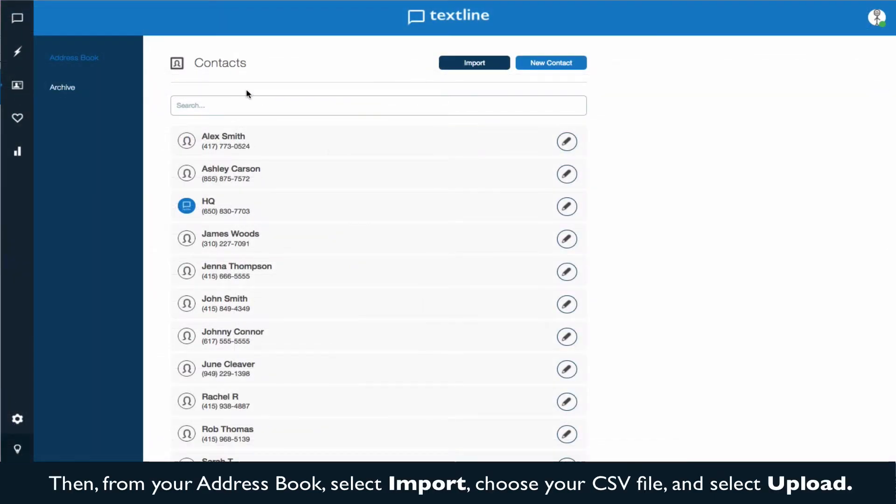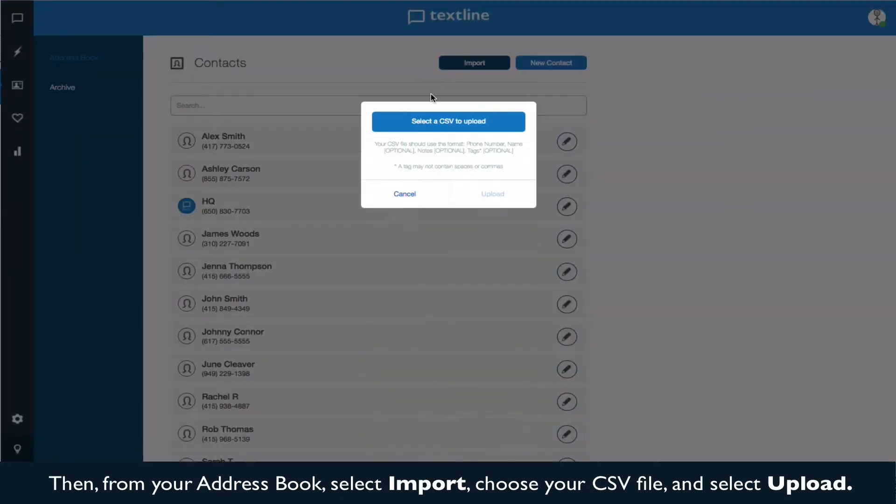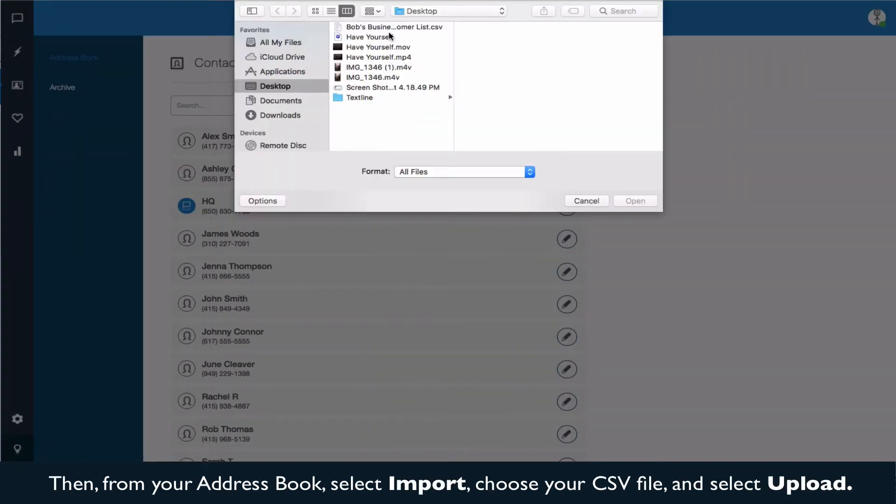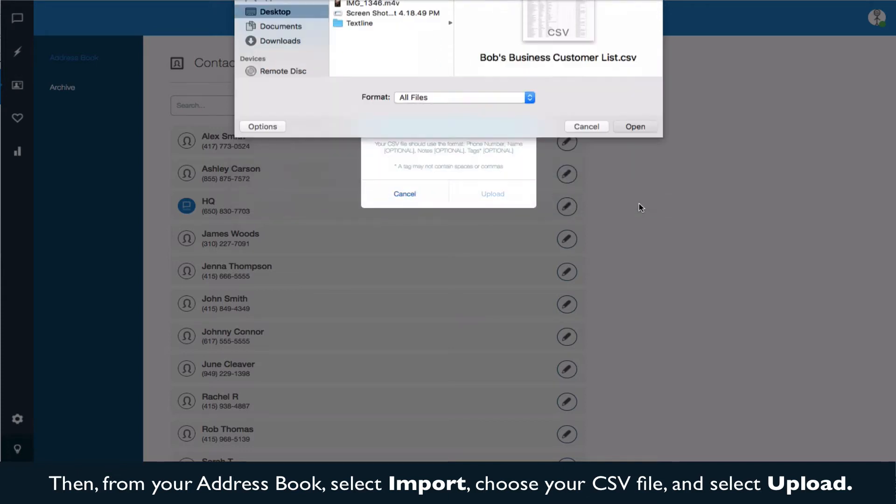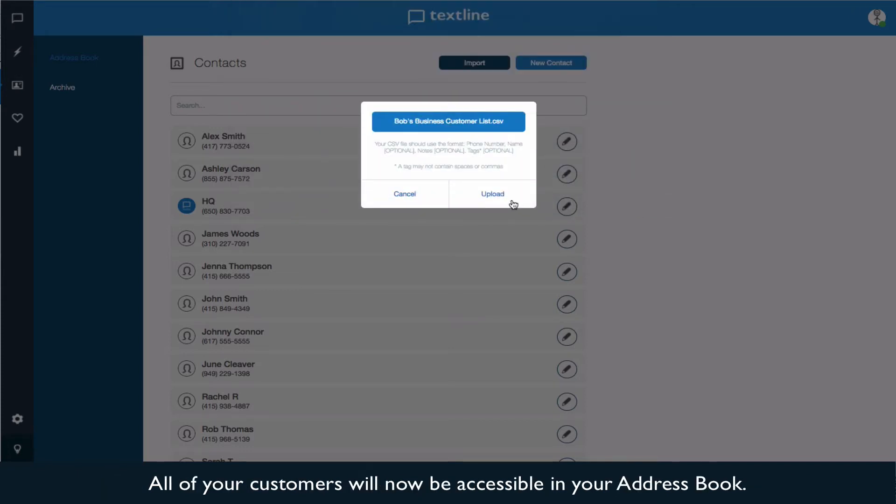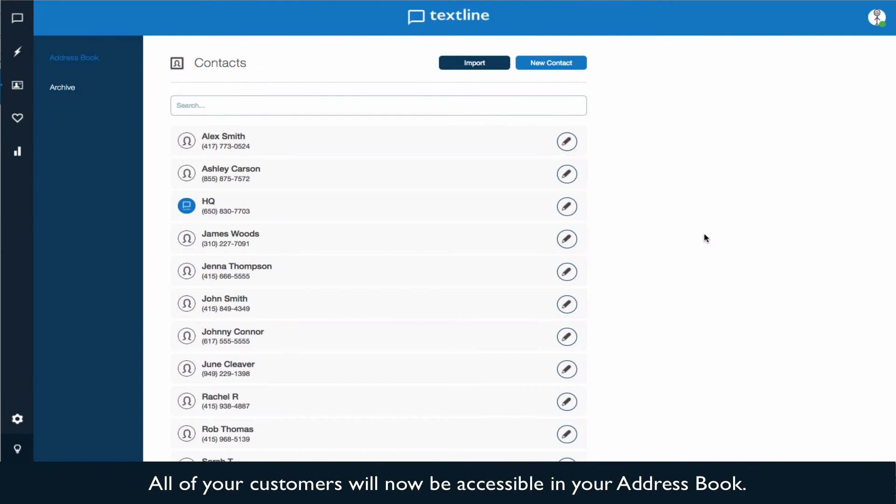Then, from your address book, select Import, choose your CSV file, and select Upload. All of your customers will now be accessible in your address book.